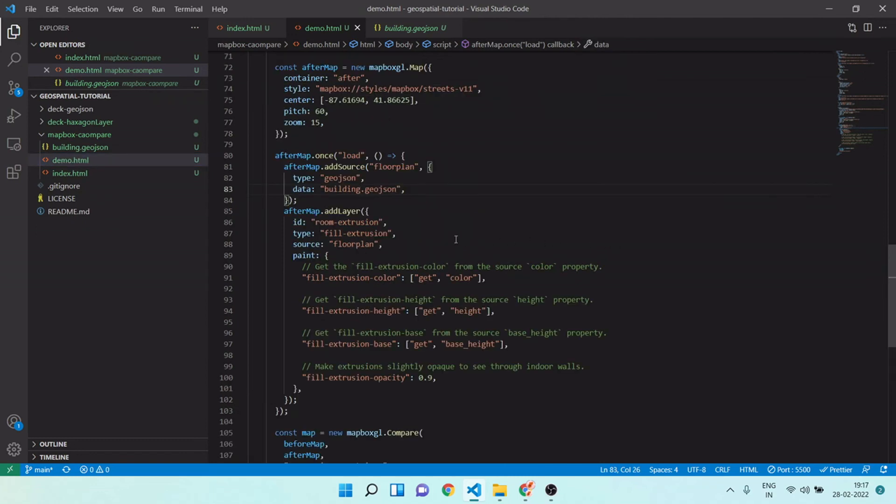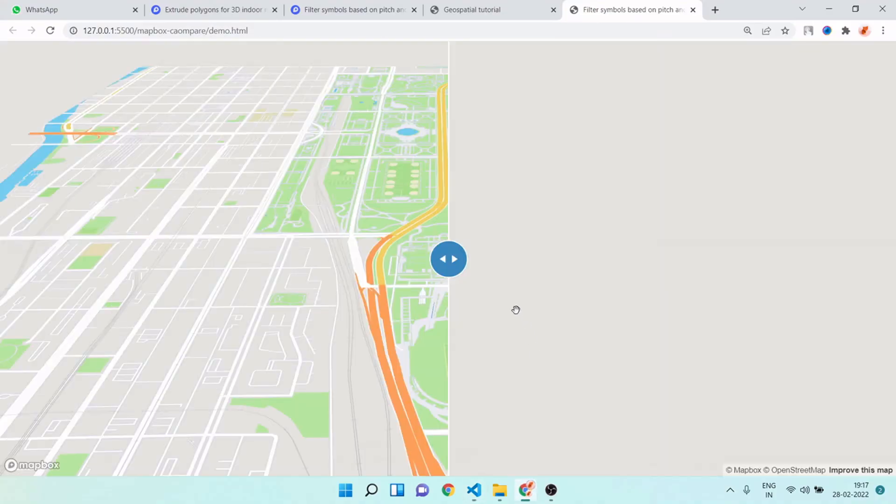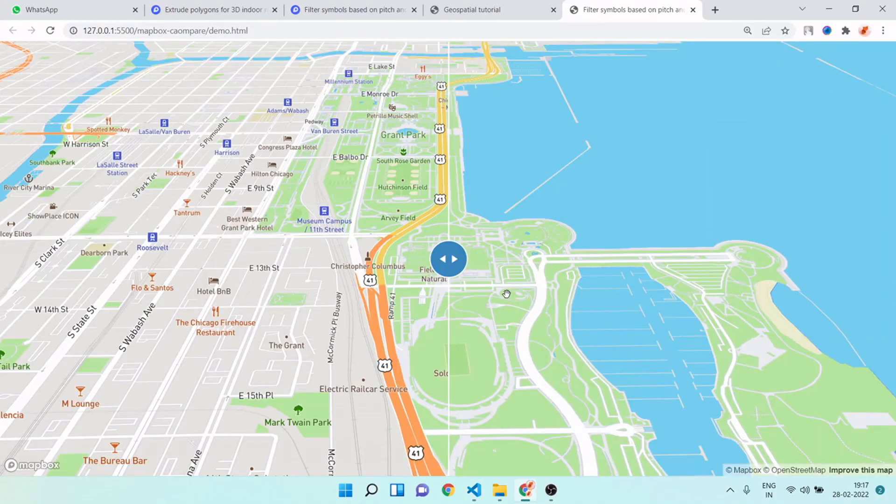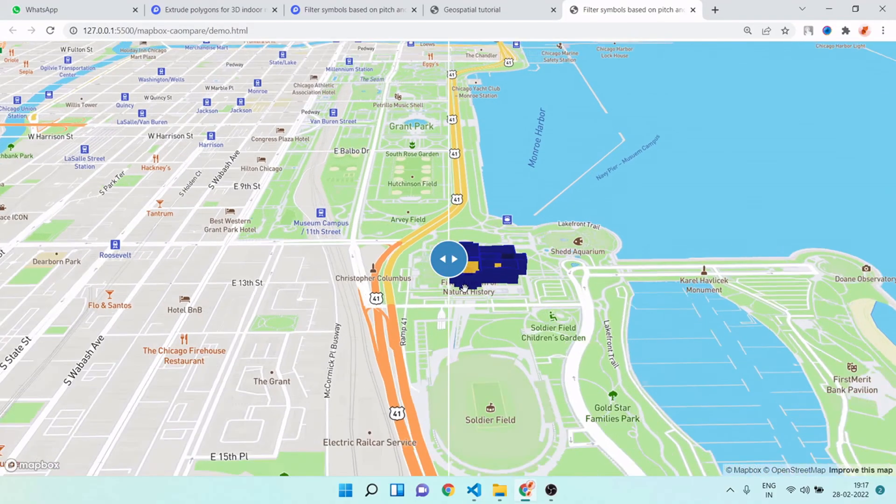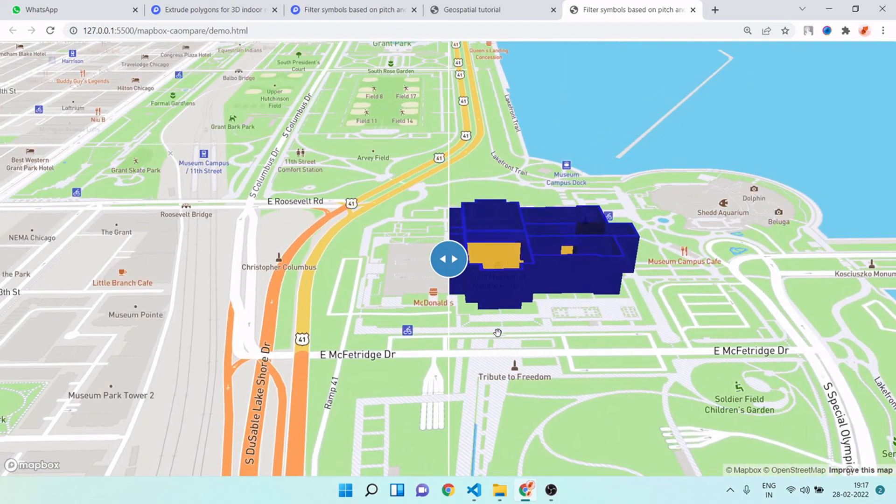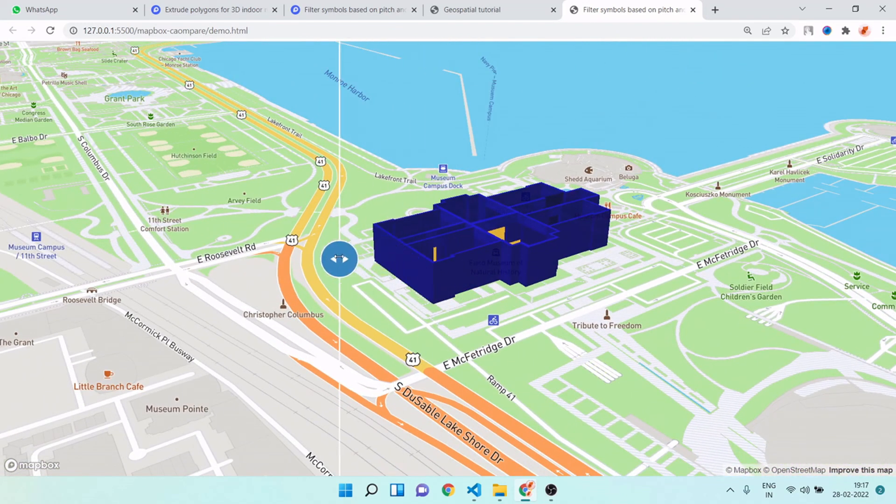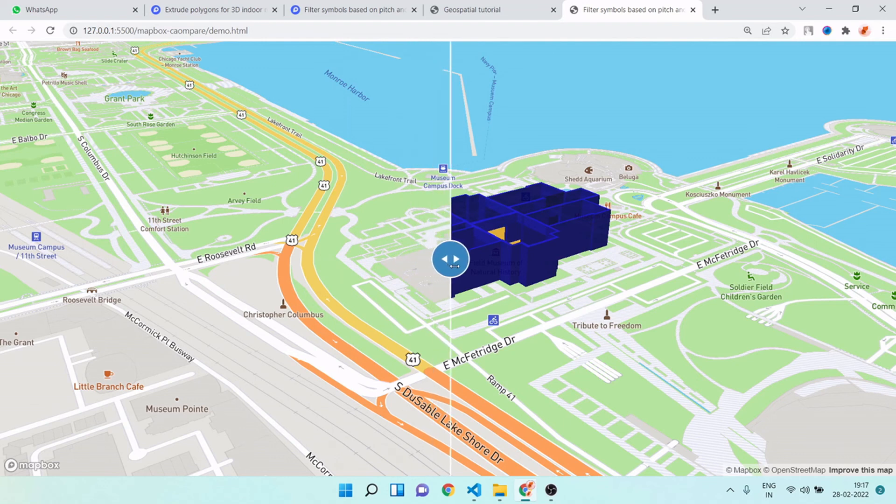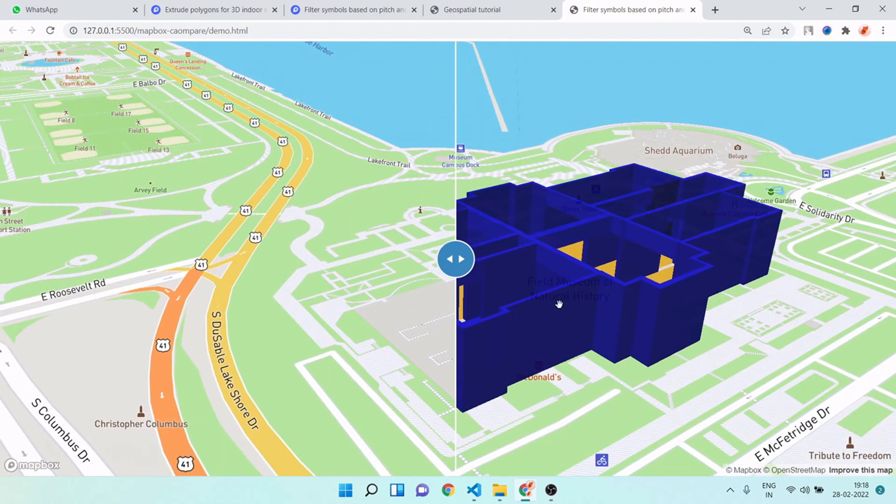We are done with our realistic building using GeoJSON. Now I will save it and I will go to my browser. If you see, we are getting our building here and we can also compare it. This compare mode is enabled - you can control both maps at the same time.